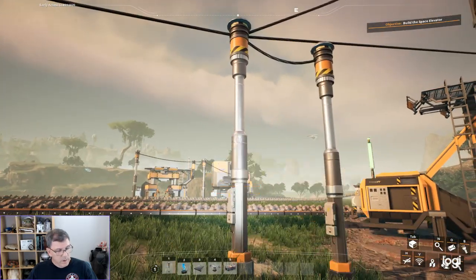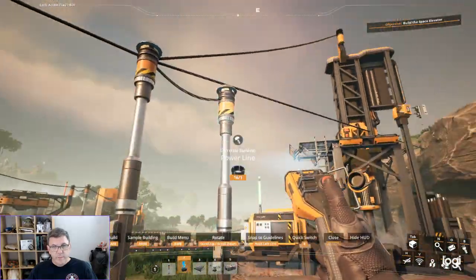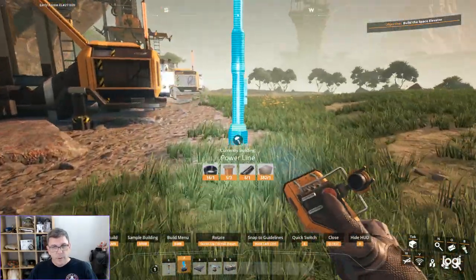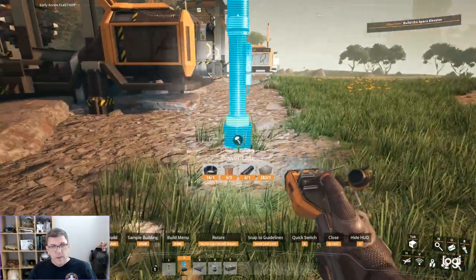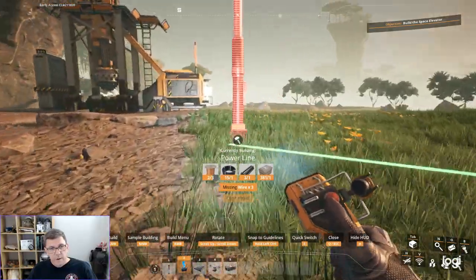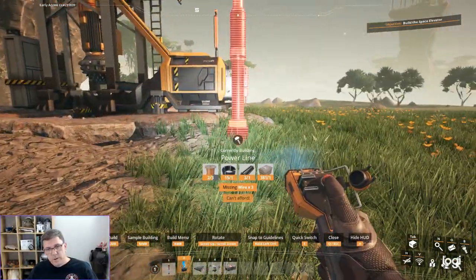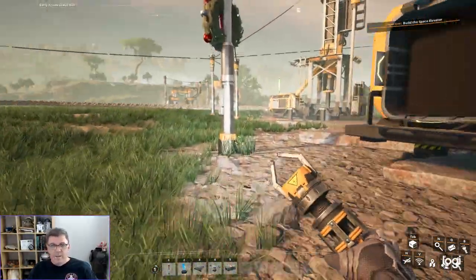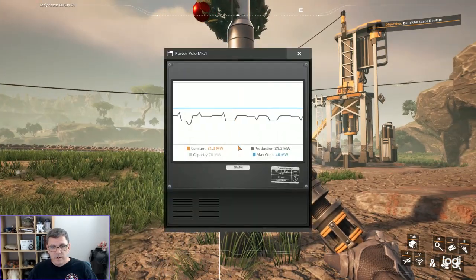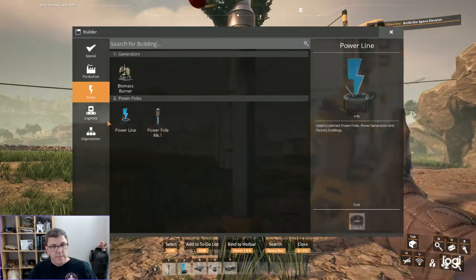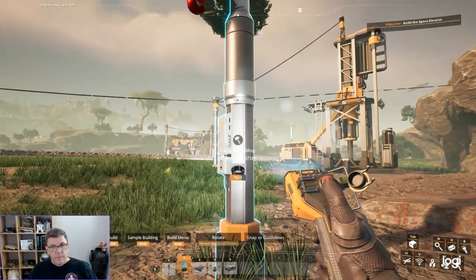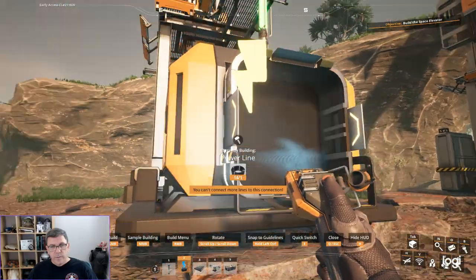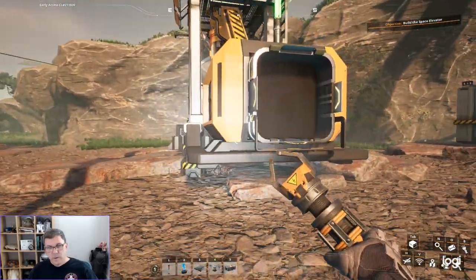We need power over here. Oh, I did power pole. Here we go. I'm going to want to put the power poles... Oh, I can't. I need more wire. Because of course I do.